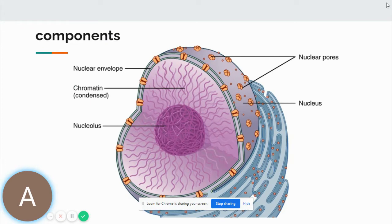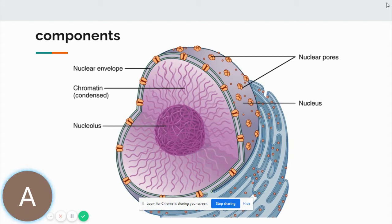The components of the nucleus — there are three important components: the nuclear envelope, the chromatin, and the nucleolus. The nucleus is usually located at the center of the cell because it's the command center. It's bound by a nuclear envelope which protects it from certain cytoplasmic changes, because DNA is very precious.